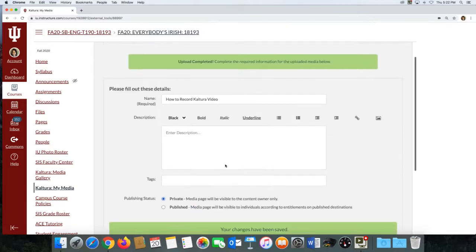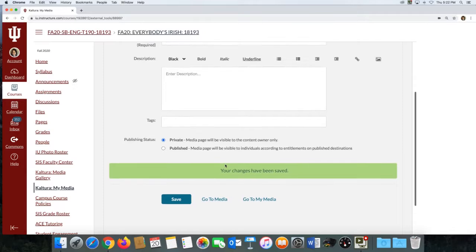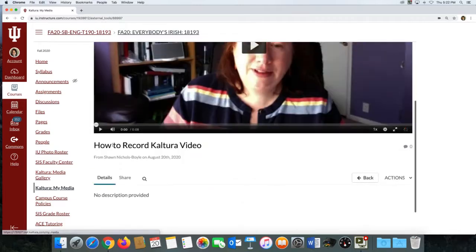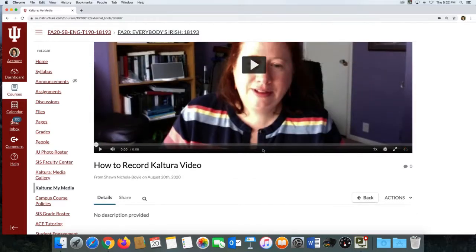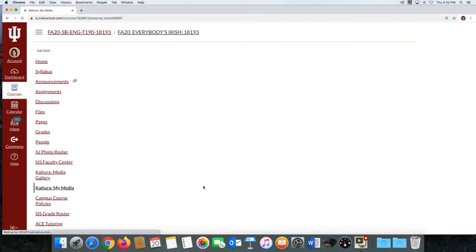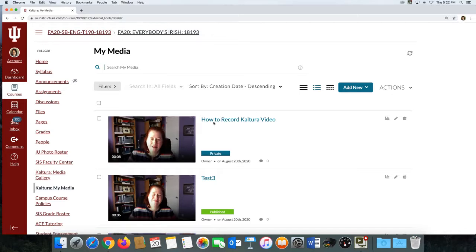All right, so once you've saved, you can go back to the media, and here it is. Just to make sure it's there. Great. So now when you go to My Media, you will see that video appear in the list of your recordings.